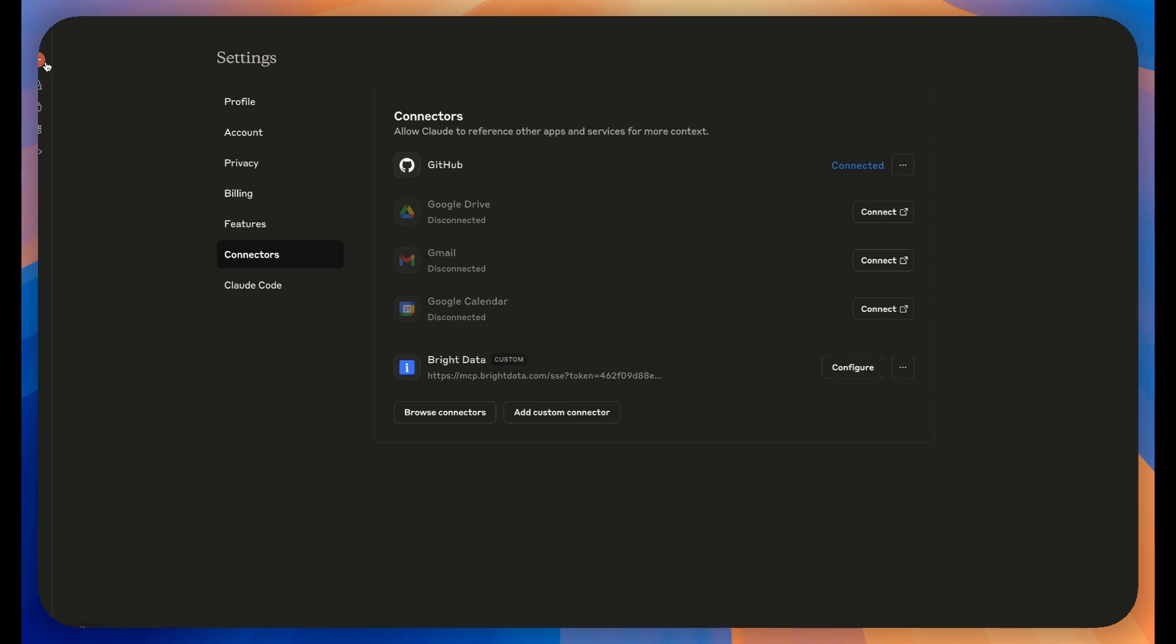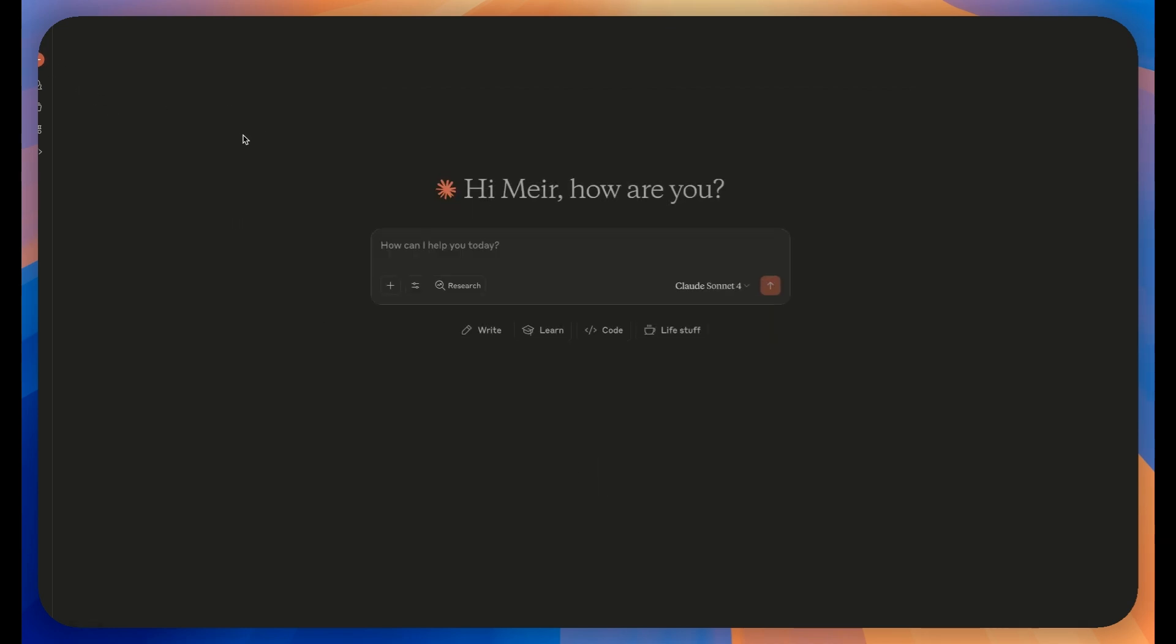Congratulations. You have successfully connected Bright Data's Web MCP to Claude.ai.